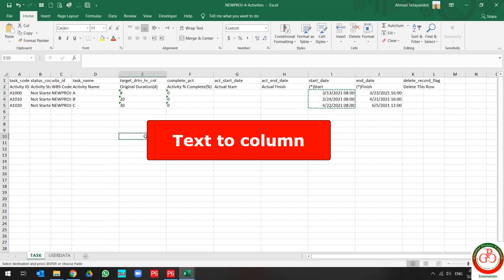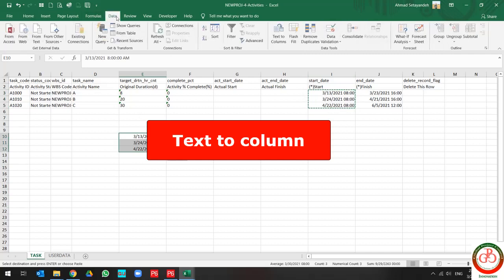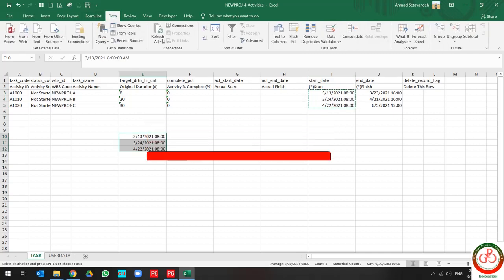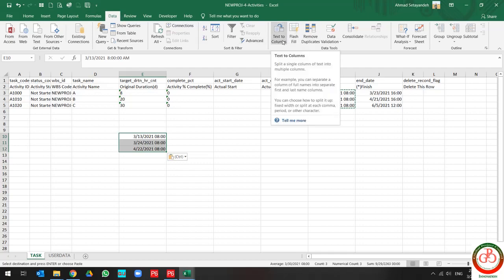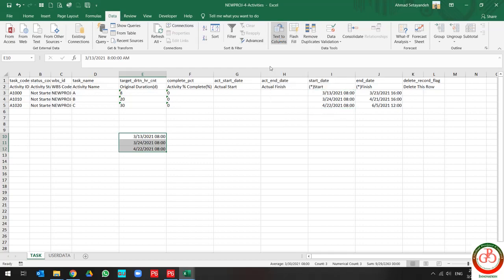I am going to copy and paste it over here. If I am going to data tab and find the text to column...